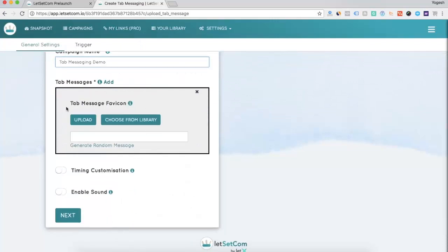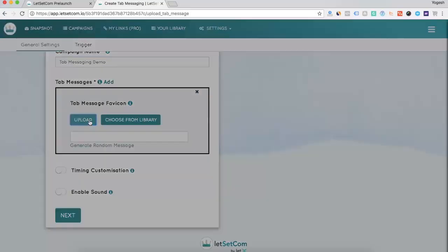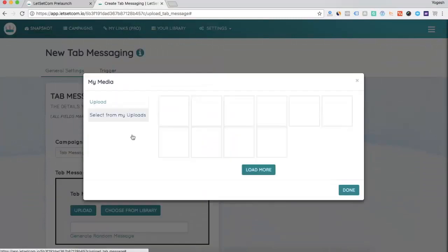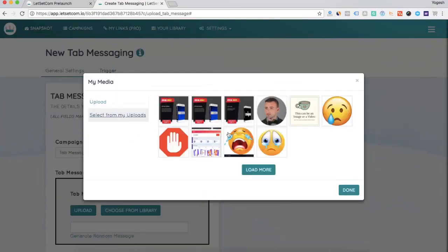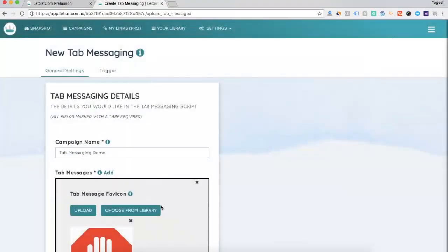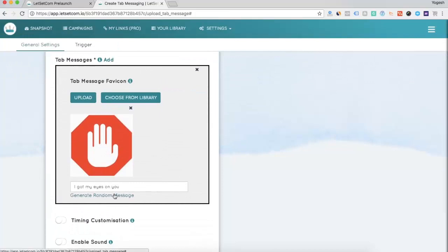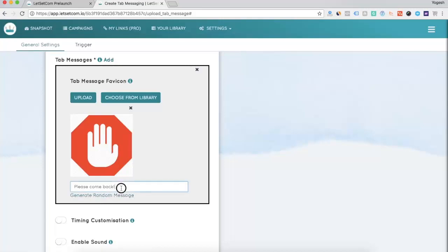In the next step, you need to upload the favicon and the message that you want to show on your tab. So, the tab message favicon is optional but we recommend using it so that it may help in more and more conversions. As you can see, I uploaded the favicon. Now, you can either generate random messages. For example, as you can see, we have some random messages here or you can write your own text. Let's say, hey, stop.